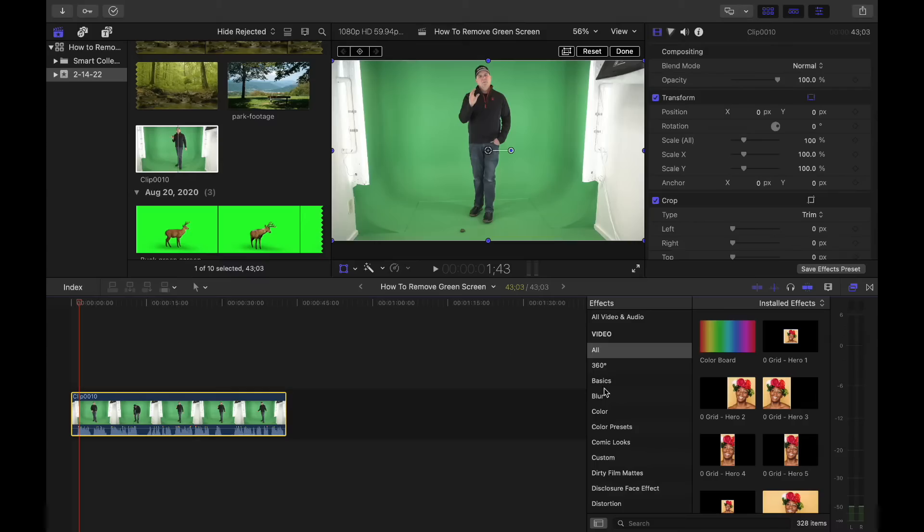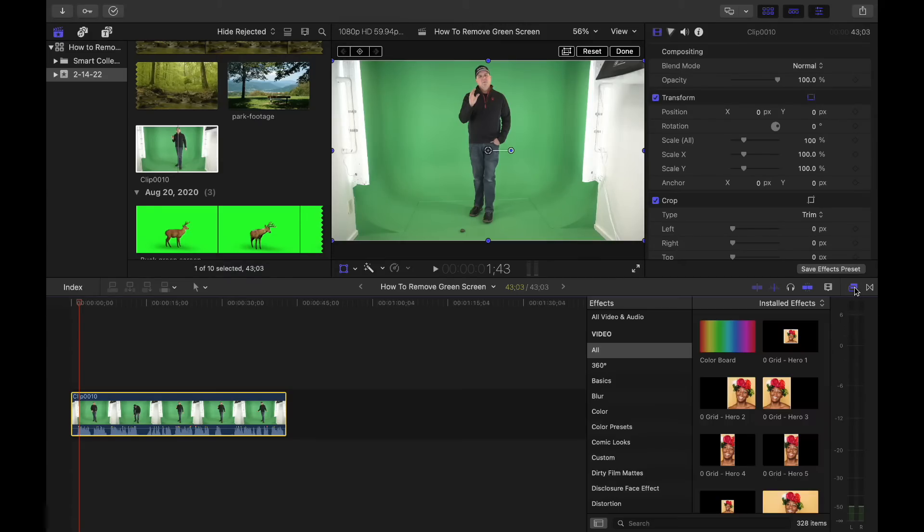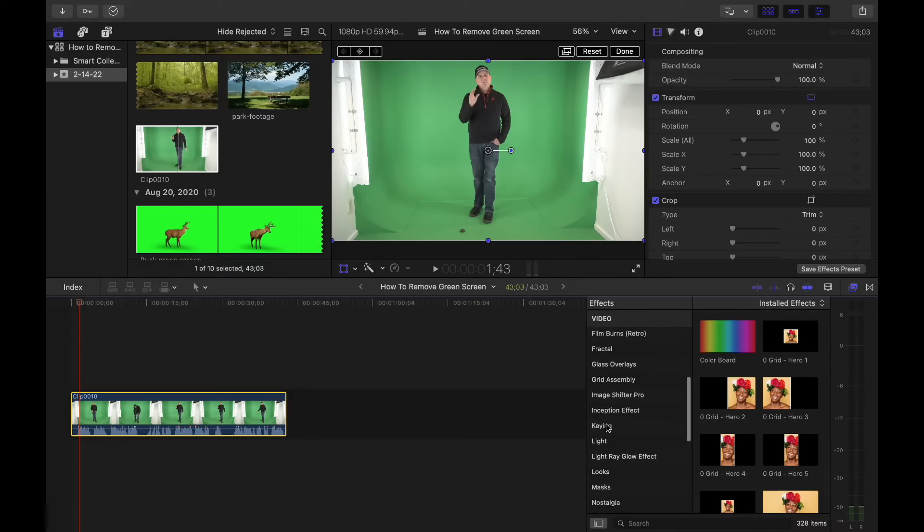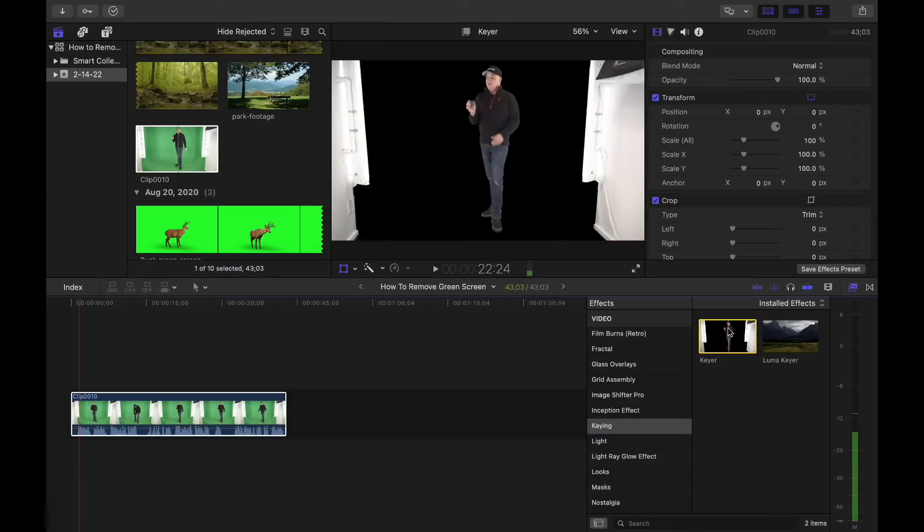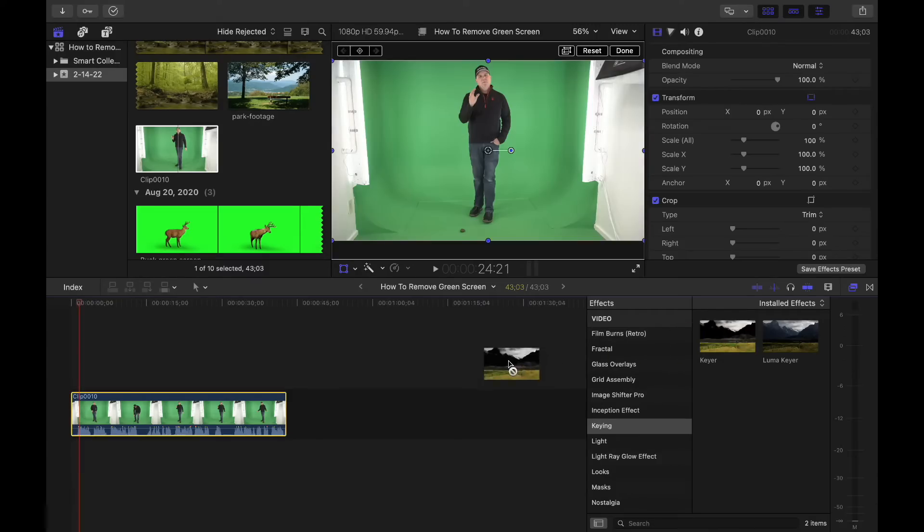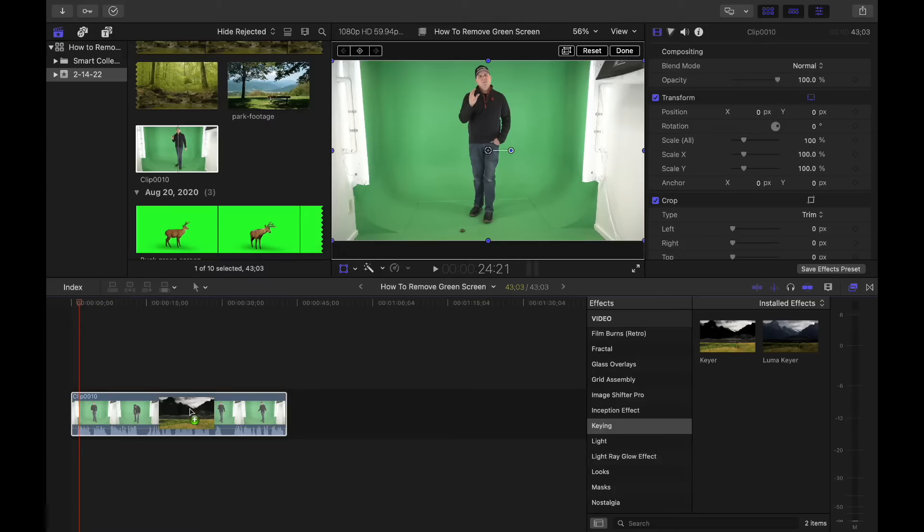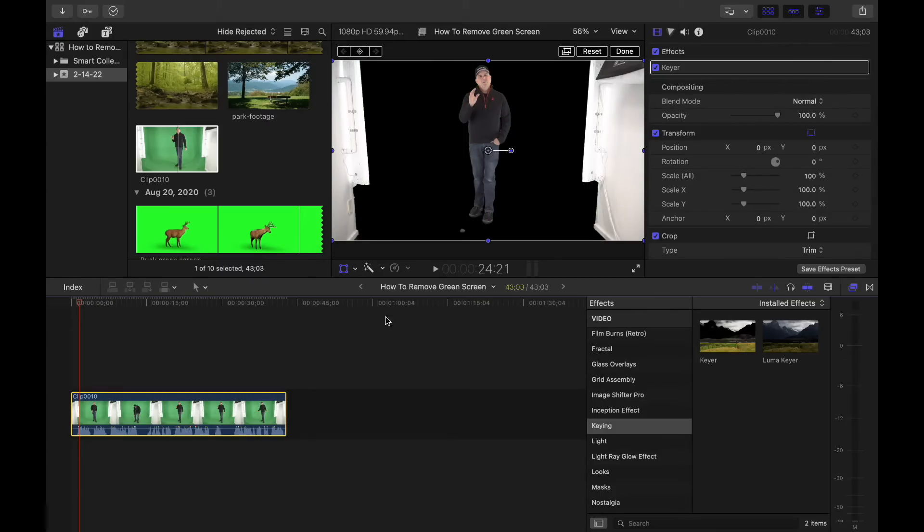So the first thing you're going to want to do is if you don't see this window, it's because you don't have this clicked on right here. So click that on. Then you've got all your plugins. Go down to keying and grab your keyer. And right there, when I just click on it one time, you can already see that it's keyed out the green screen background. I'm going to go ahead and drag that right over to on my clip and let go. And boom, there it is.